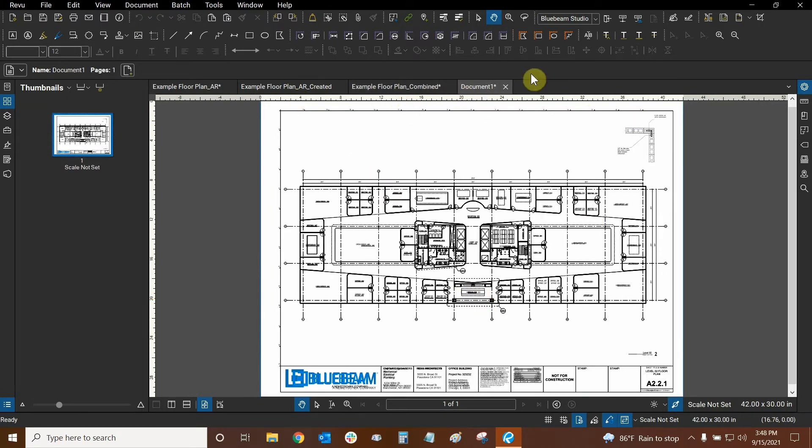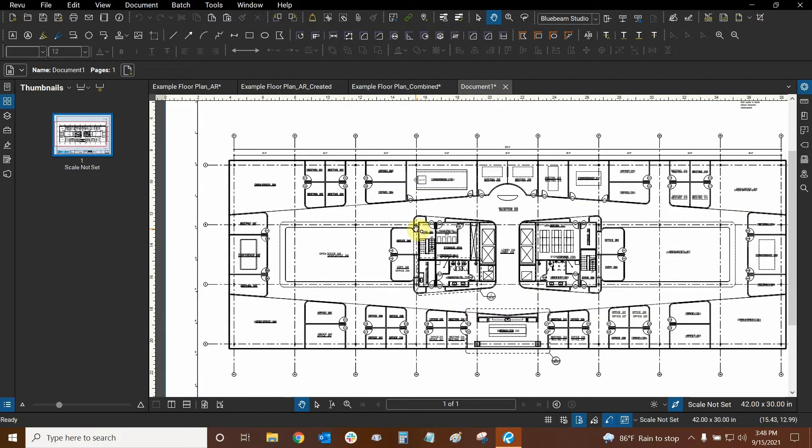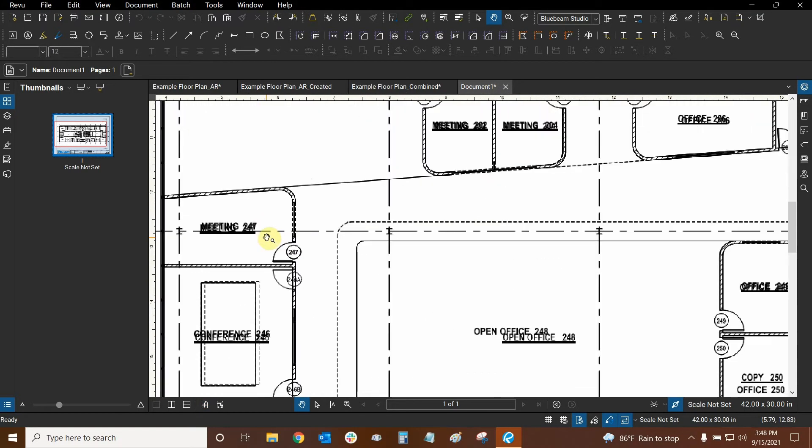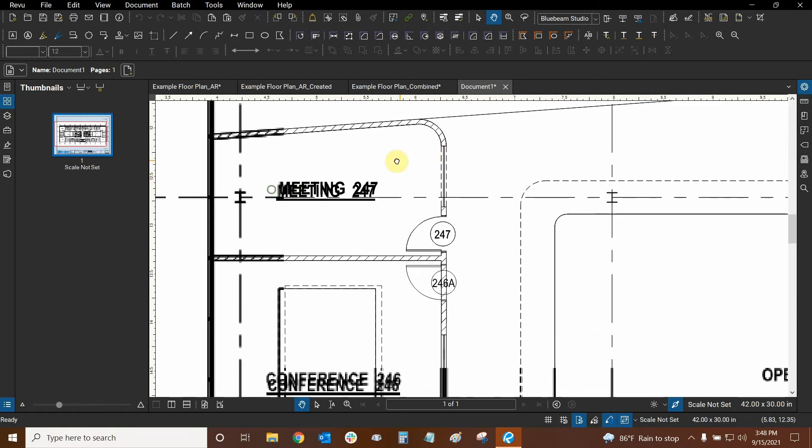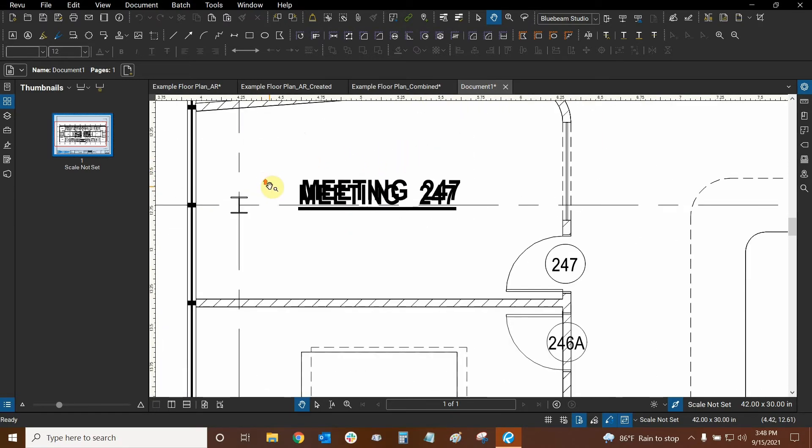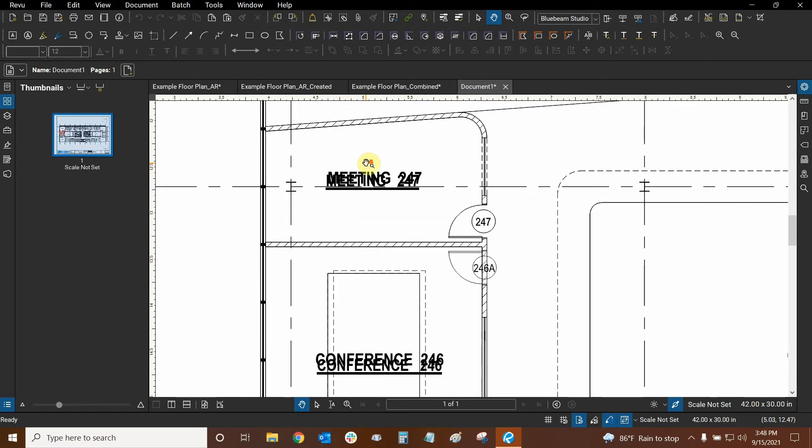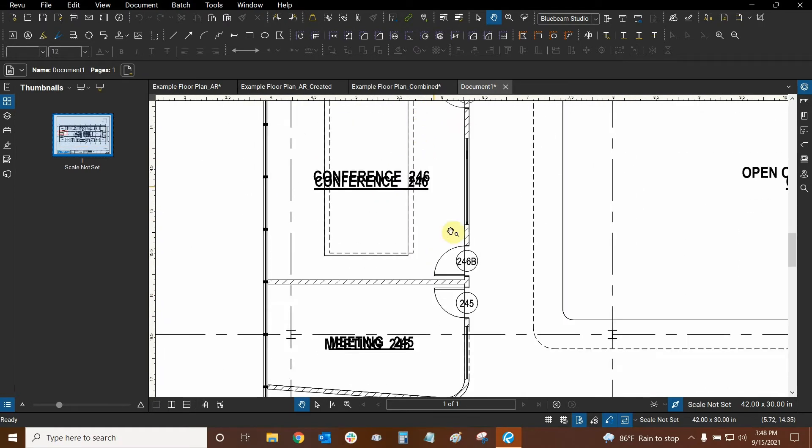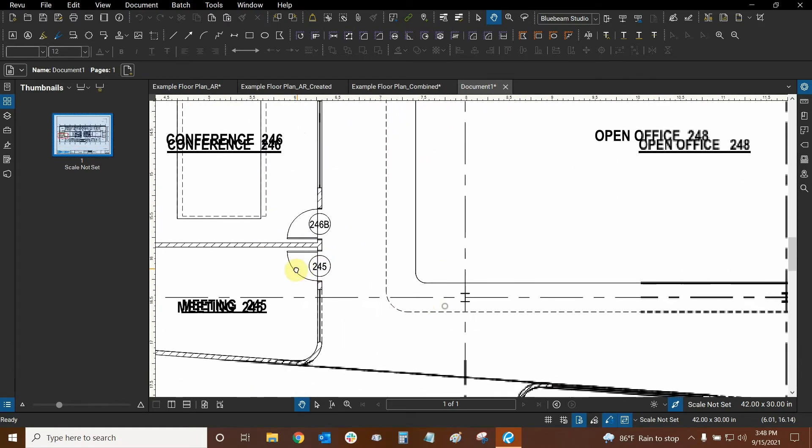It's going to make a brand new file called document1 and what you'll notice is that it did not bring in any markups. Right now only the vector data was brought in. It's kind of been duplicated although some of it has shifted slightly.